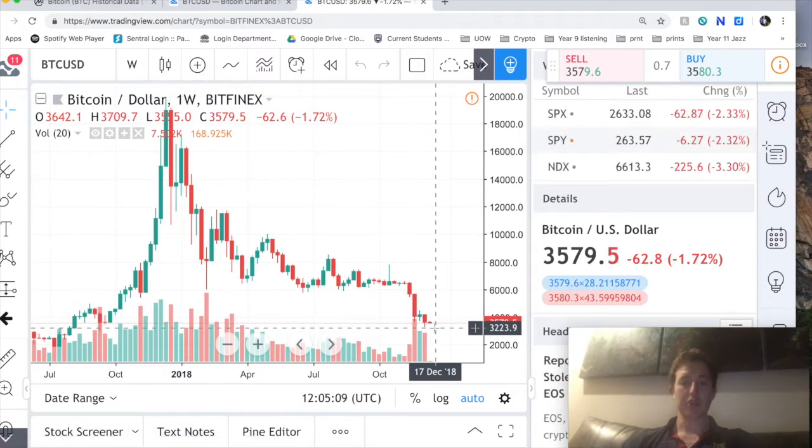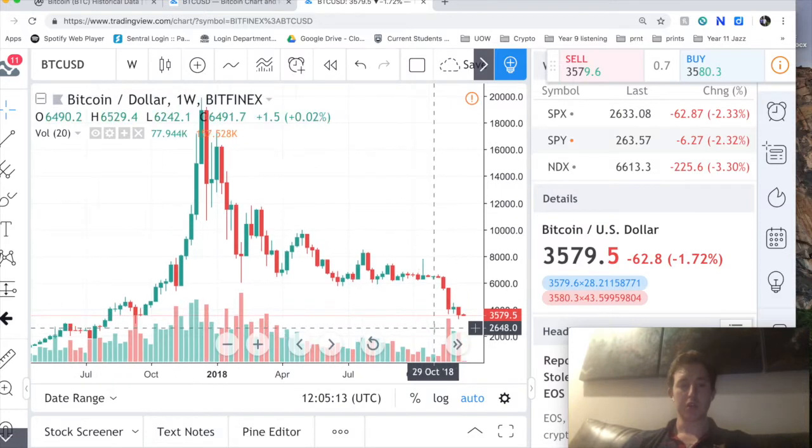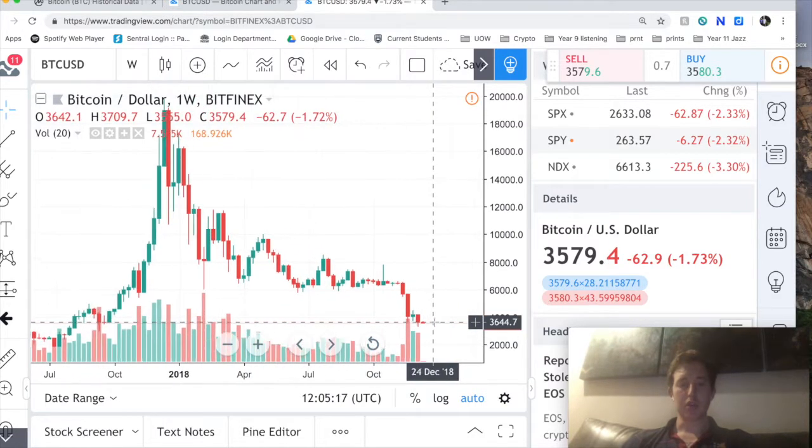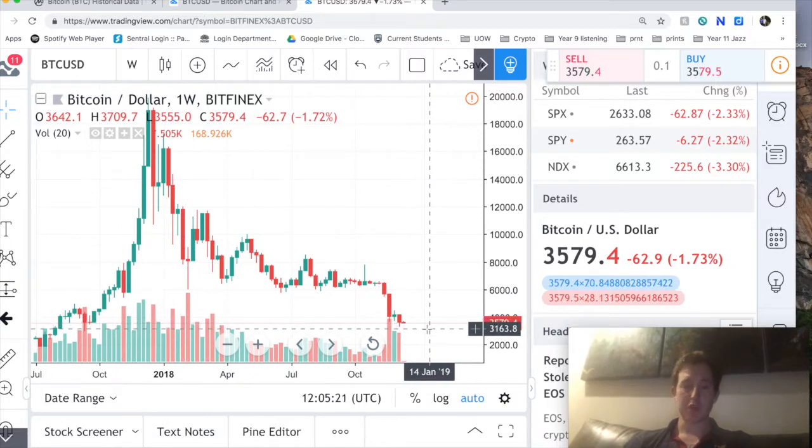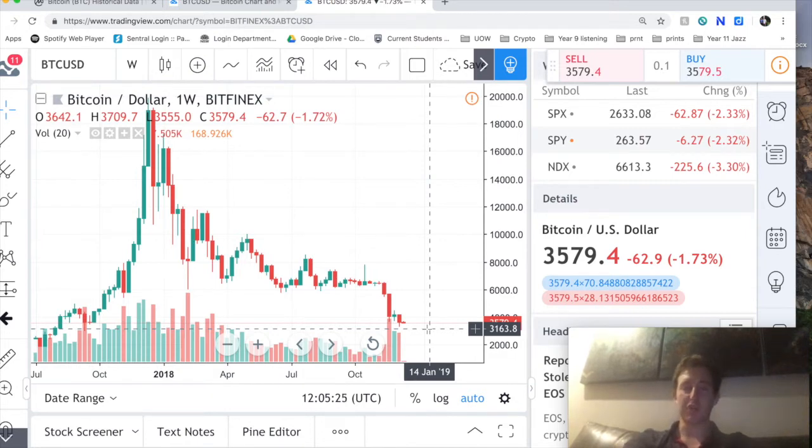At three thousand one hundred roughly, and because this is the bottom of the 200 day moving average, which has always been significant in the past, and we've always seen a bounce off that level.